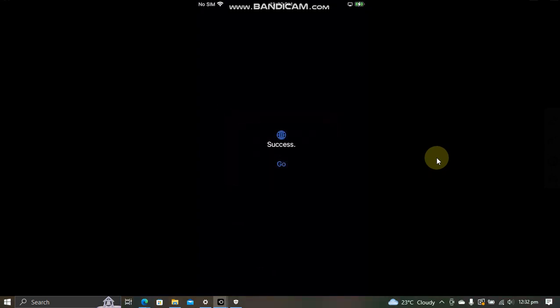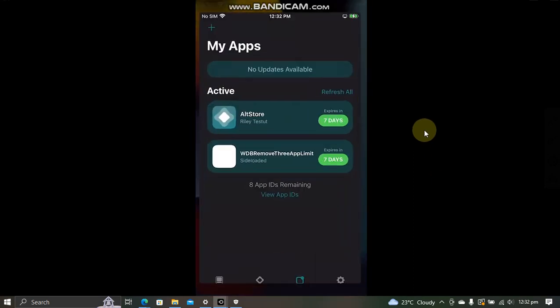All right, once the installation is complete, you will see it here. Now open the app. Now hit go. You will see this message. Hit OK and you will see success if it has been done.